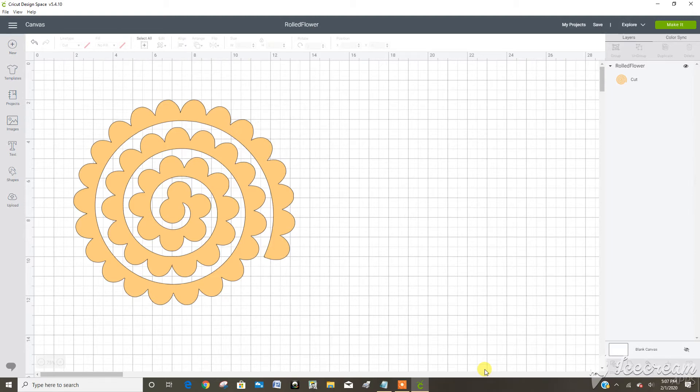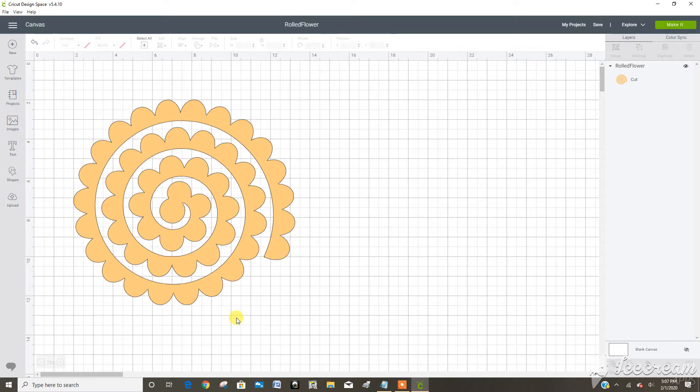Today we're going to look at custom material settings. I want to make a rolled paper flower using a new paper called petal paper and it kind of feels like a crepe paper.